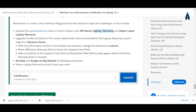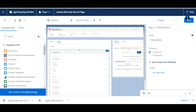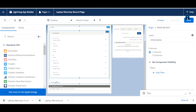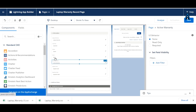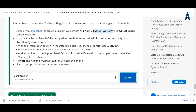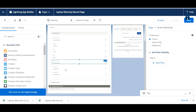Now we have to move the active warranty field above the support level field. Here is the active warranty field — drag it above the support level field. Support level is here, so move active warranty just above it. That's done. Now we have to add a condition on the support level field.